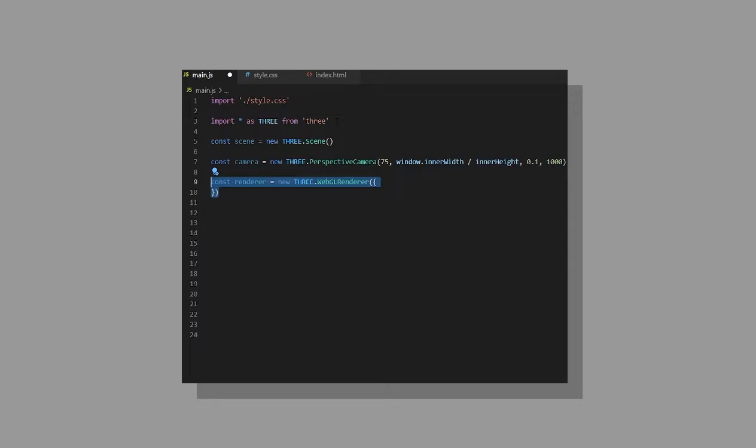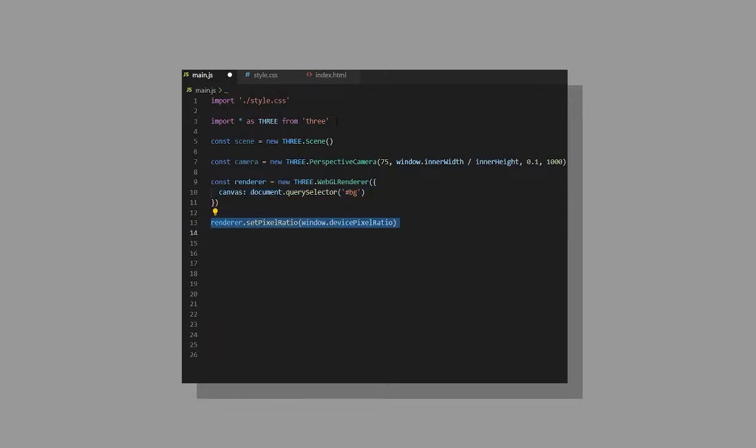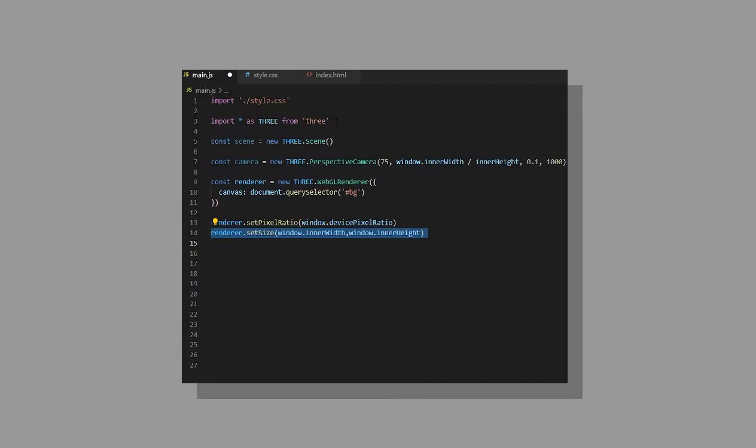Create a new renderer and put the canvas as an argument inside of it. Then set the pixel ratio of the renderer and set the size of the renderer. Set the camera position back so we can see the screen better and just render the scene.